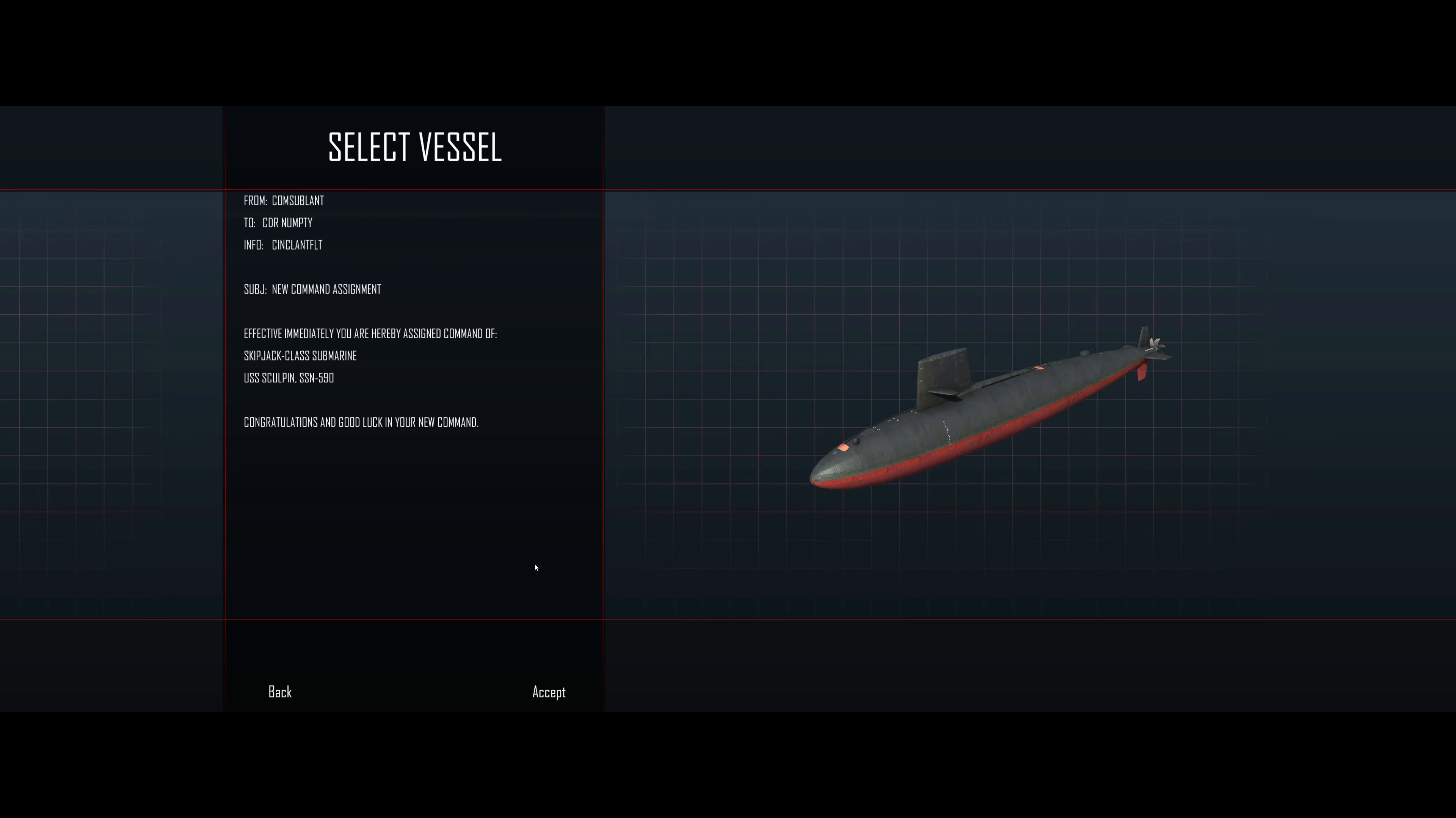Good morning, everyone. Welcome back to Cold Waters. Today we are in the stock Cold Waters game, and we're going to run or attempt to run some how-do-you-evade-torpedo drills. So we're going to put ourselves into the USS Sculpin.